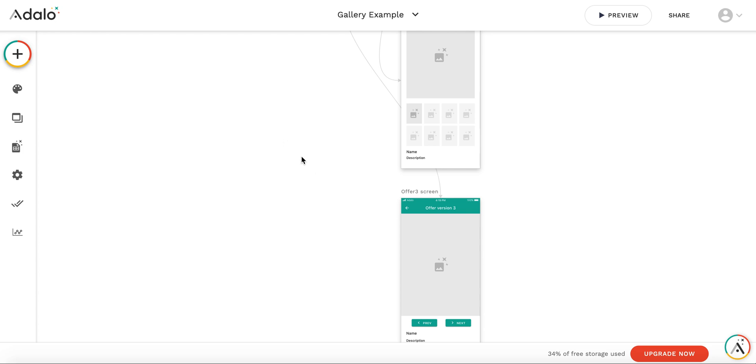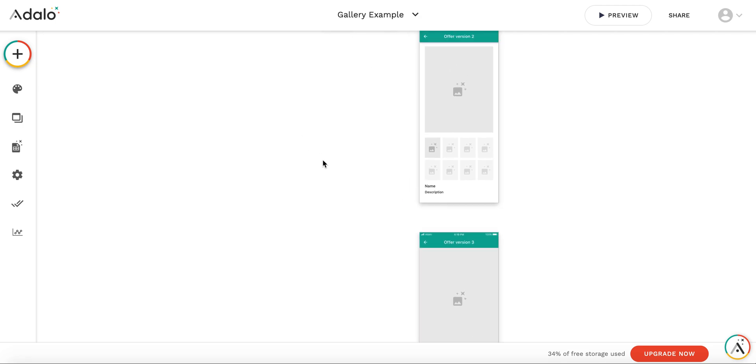And now let's have a look at how the third example of gallery works, the carousel example.